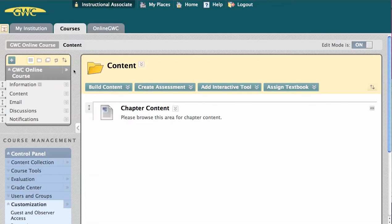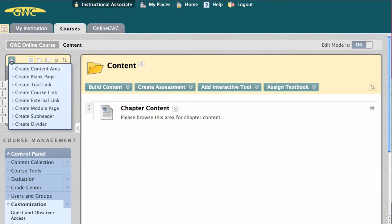To add an item to your course menu, click the plus sign in the upper left. We're going to go through each option.